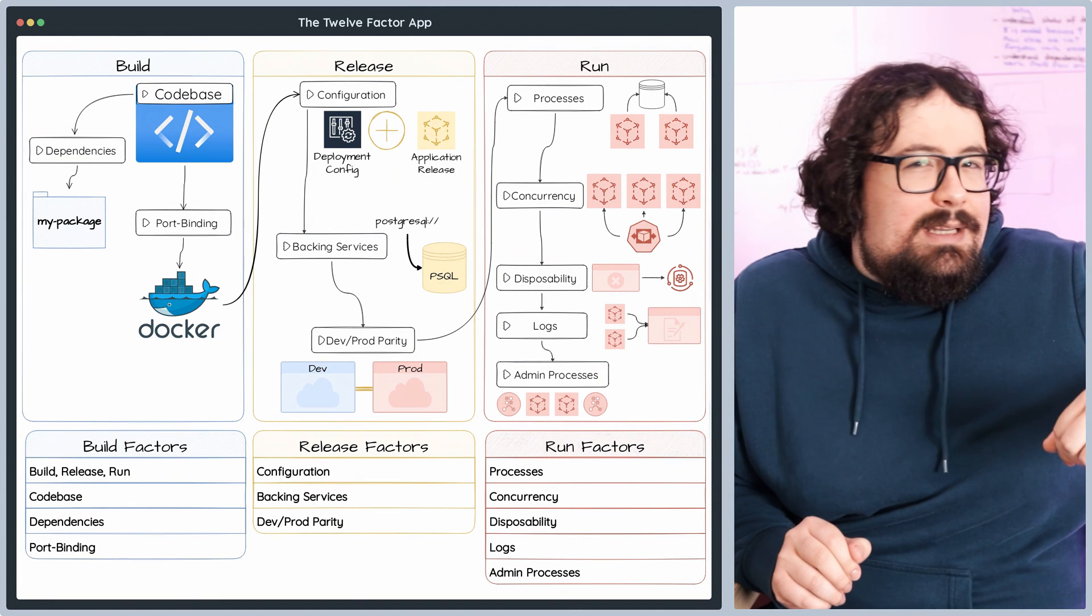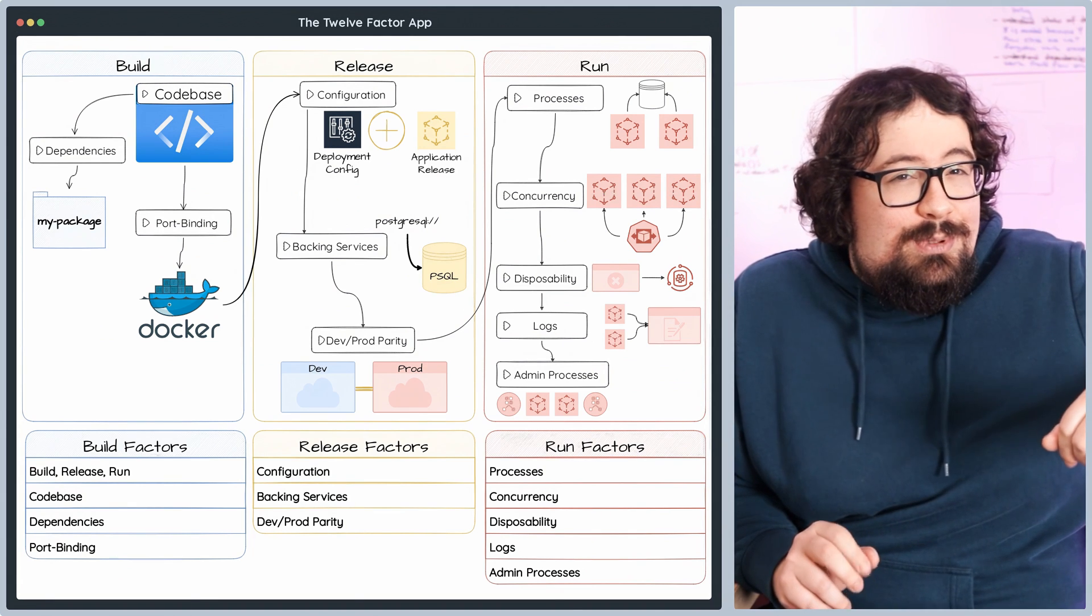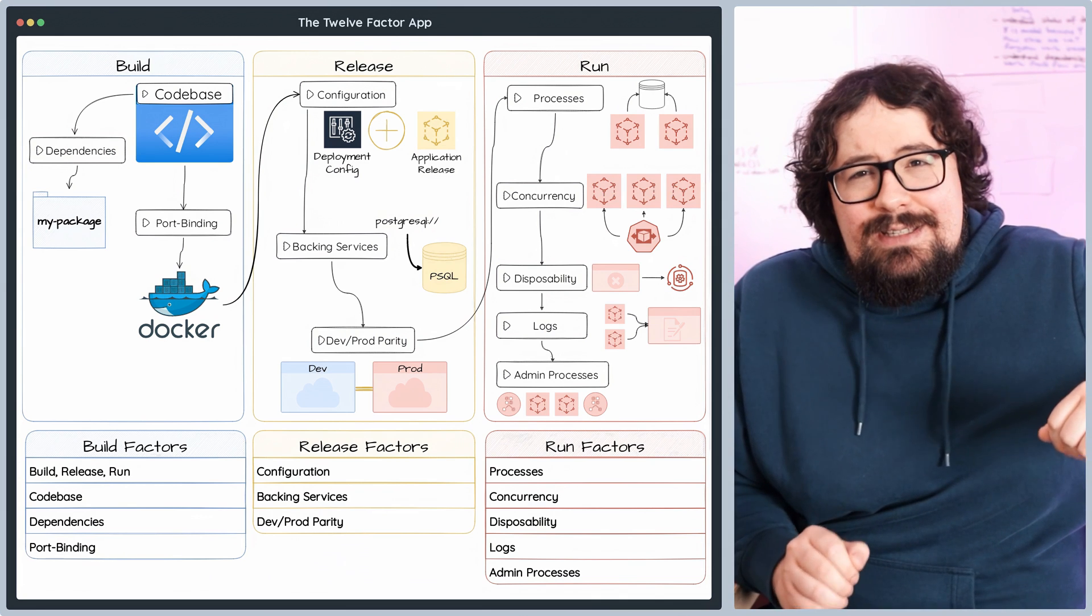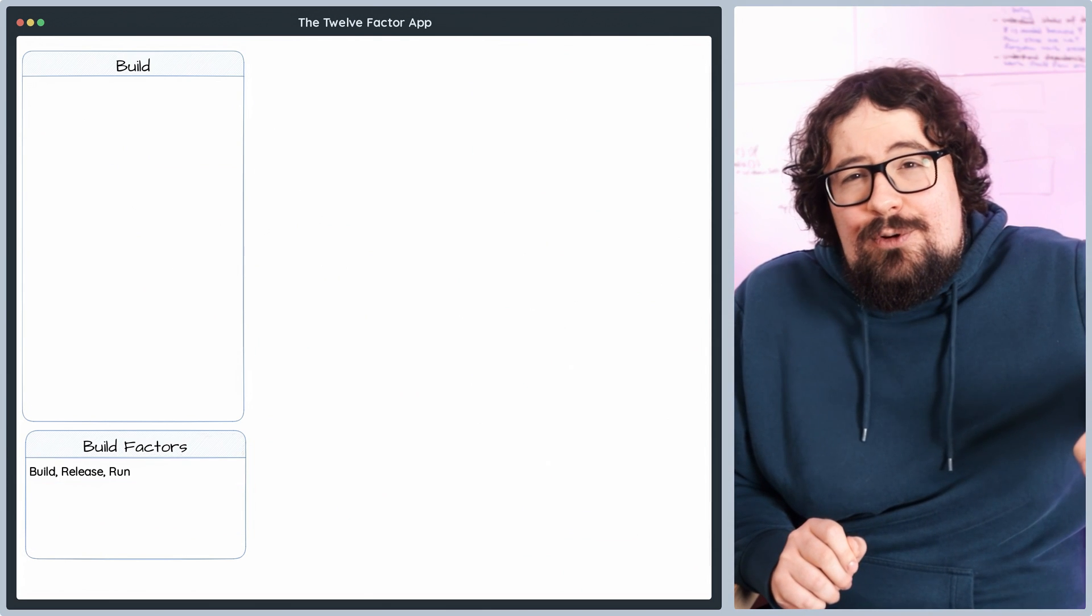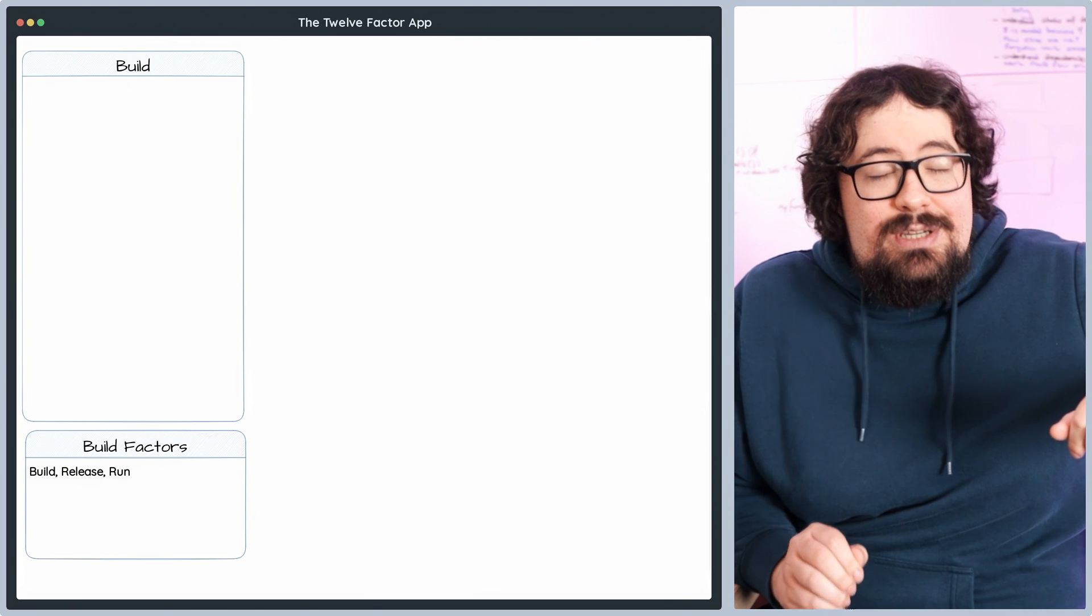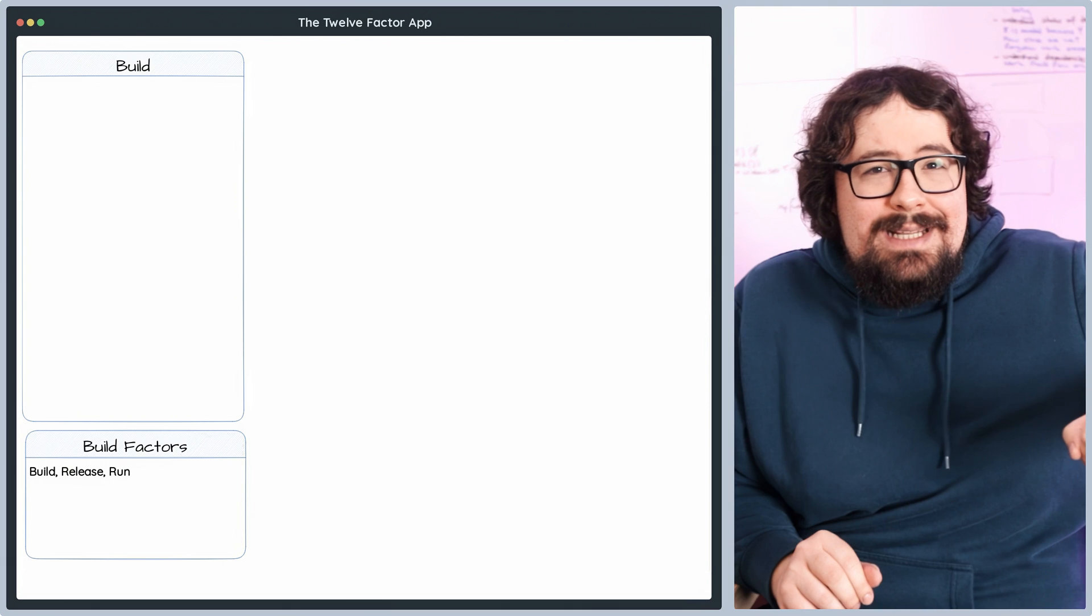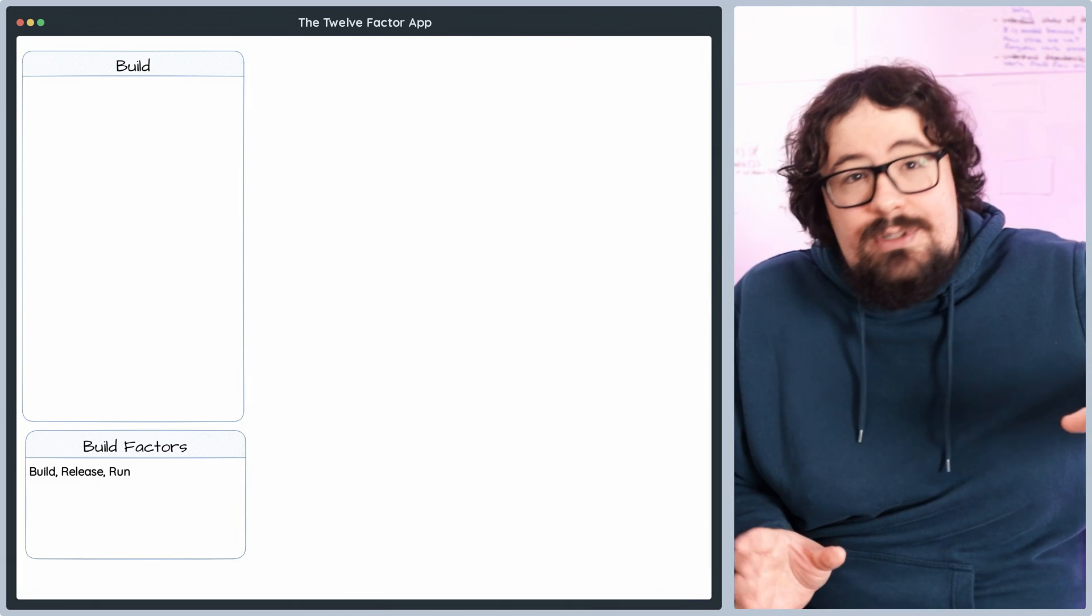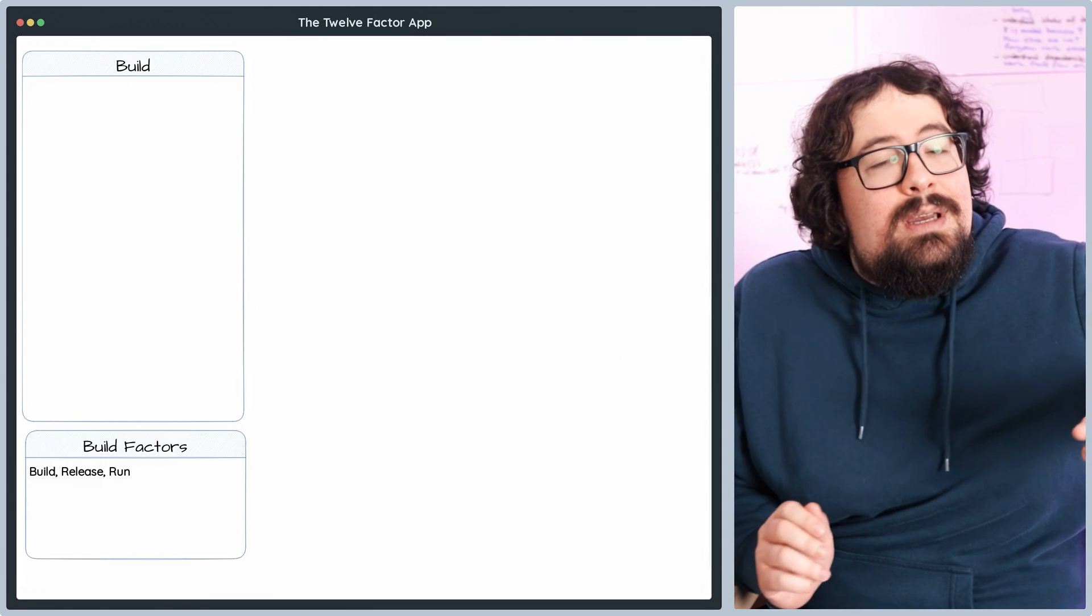In a slightly different order than the original, the build-release-run principle is where the fun begins. We have three distinct phases to start with. First up, build. Your code transforms into an executable bundle through compilation, minification, and transpilation, fetching all those crucial dependencies and resources your application needs to function. The result? A set of artifacts, commonly known as a build.